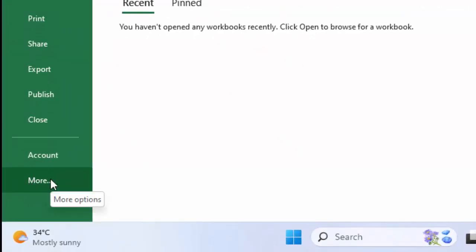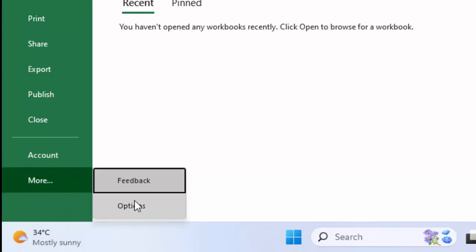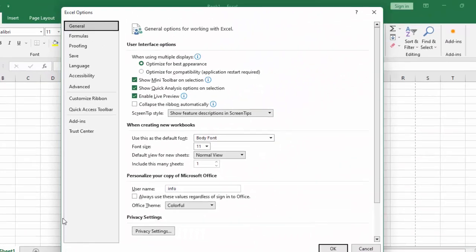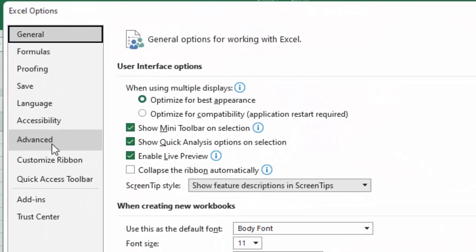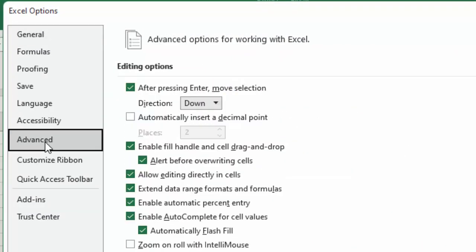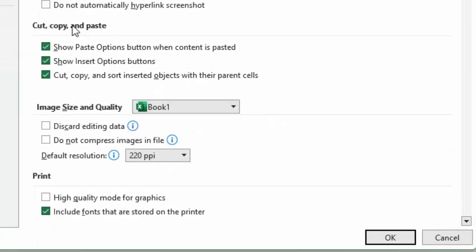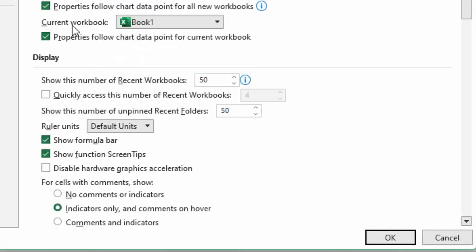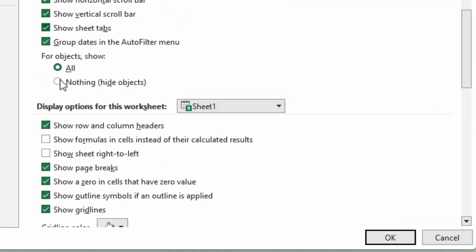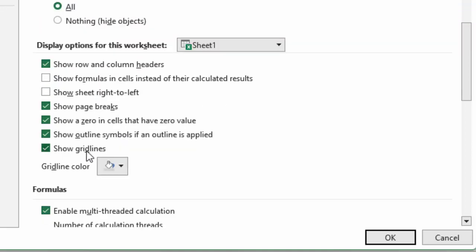Click on More Options and select Options. Now select Advanced and scroll down. See here — Display Options for This Worksheet. Scroll down and check the Show Gridlines option like this, and then click OK.